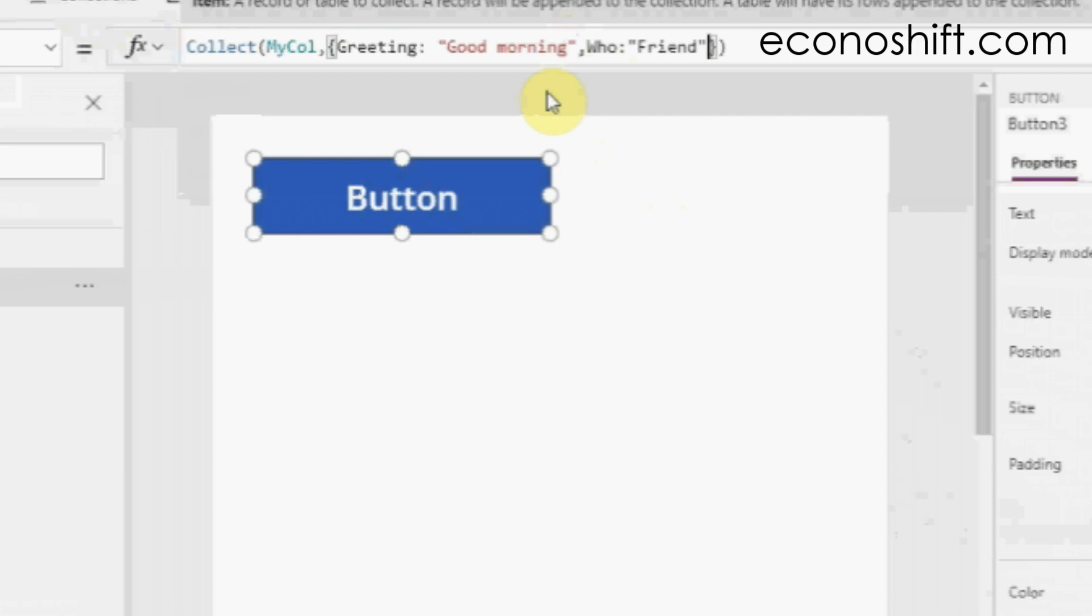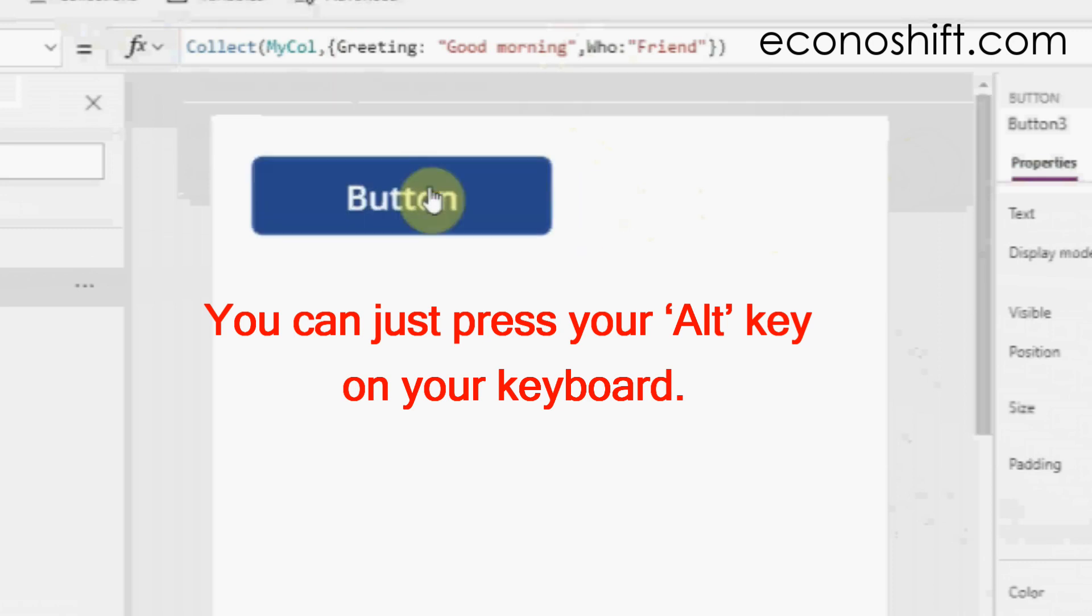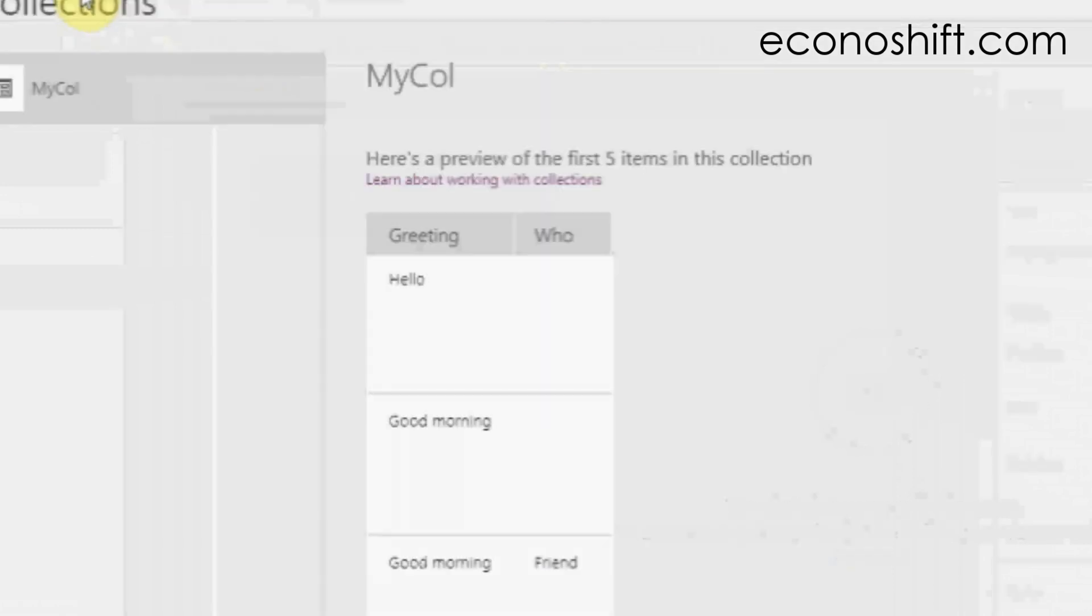Let's see the result. Instead of using the preview mode, you can just press your Alt key on your keyboard. A new record was added with the new data friend in the new column who.